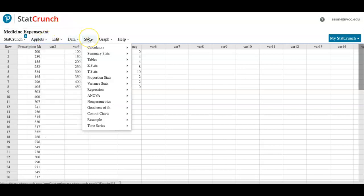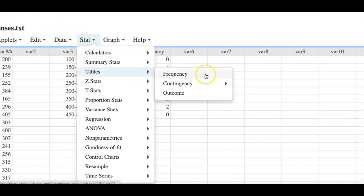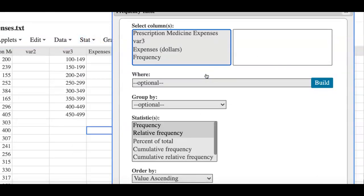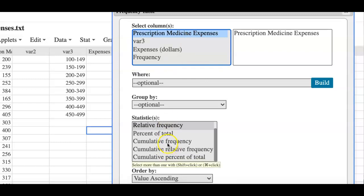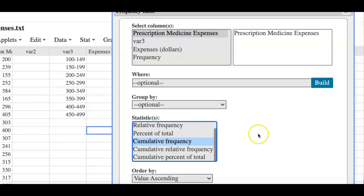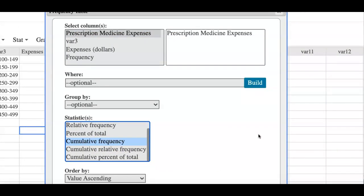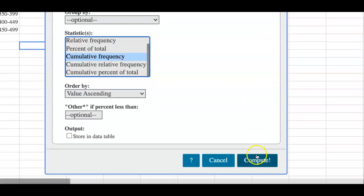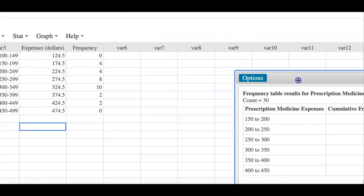If I zoom out I can click on clear and then the pink highlights will go away. So let me go back and try to create a table one more time. I go Stat, Tables, and Frequency, and I'm going to click on prescription medicine expenses and ask them to make one using cumulative frequency.